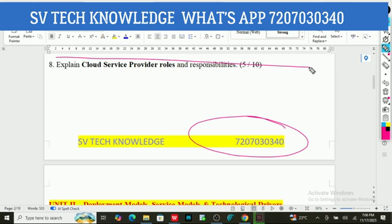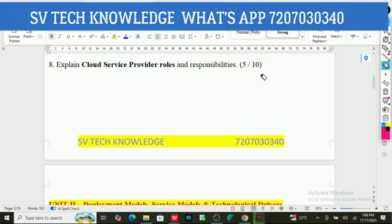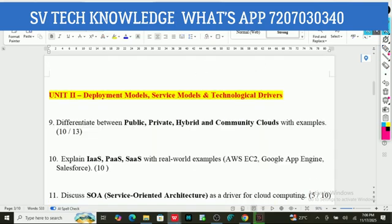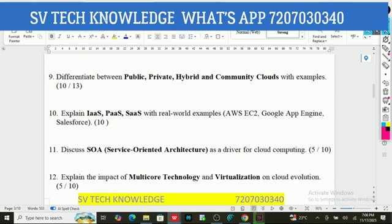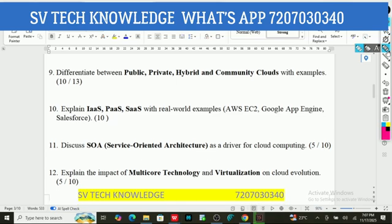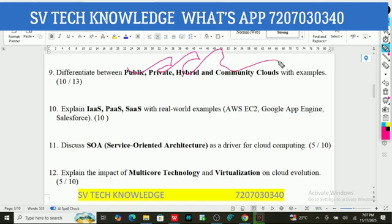The second unit is all about deployment models, service models, and technological drivers. Here, you have to differentiate between public, private, hybrid, and community clouds with examples. This question carries 10 marks and 5 marks and is very, very important.